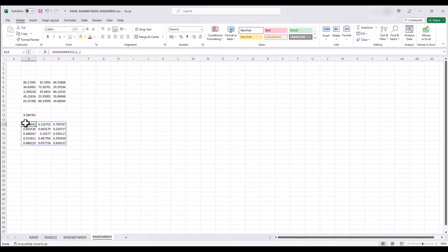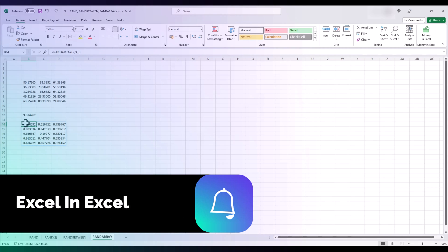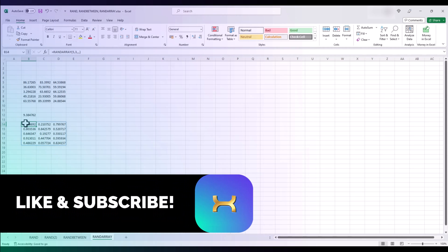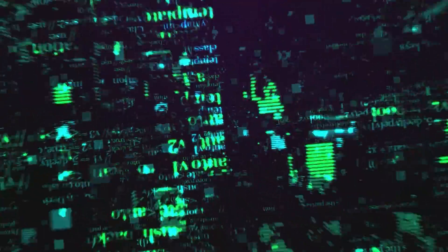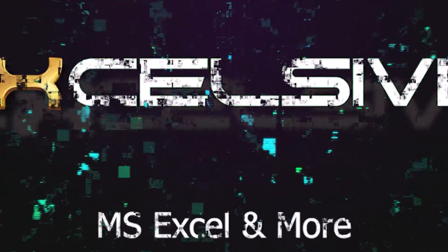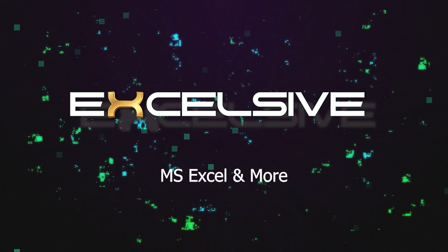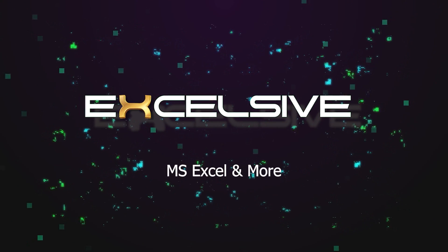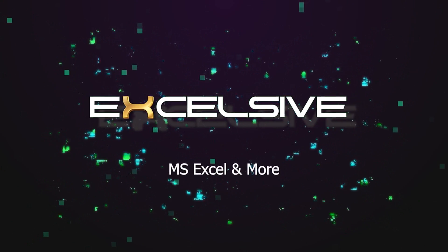And there you have it, the RAND, RANDBETWEEN, and RANDARRAY functions in Excel. Whether you need random decimals, integers, or arrays, these functions have got you covered. So, go ahead and explore the power of randomness in your worksheets. Thank you for watching and be sure to subscribe for more Excel tutorials.